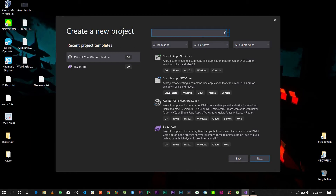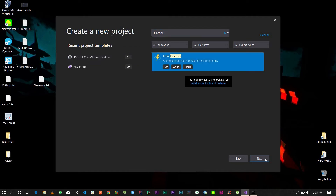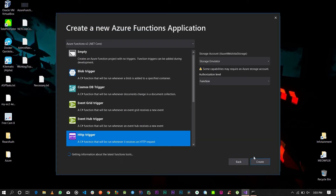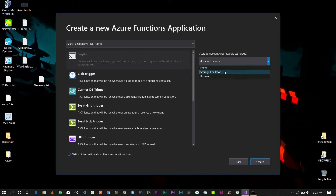Create a new project and search for 'functions'. Select Azure Functions and click Next. Give it a project name — in this case I'm giving it 'durable function' — and click Create. We're going to keep it as empty, so the project will have no triggers. Set the storage account to Storage Emulator and click Create.